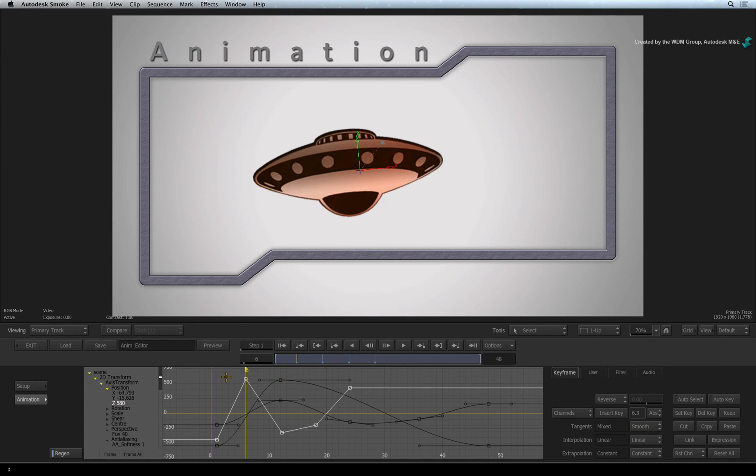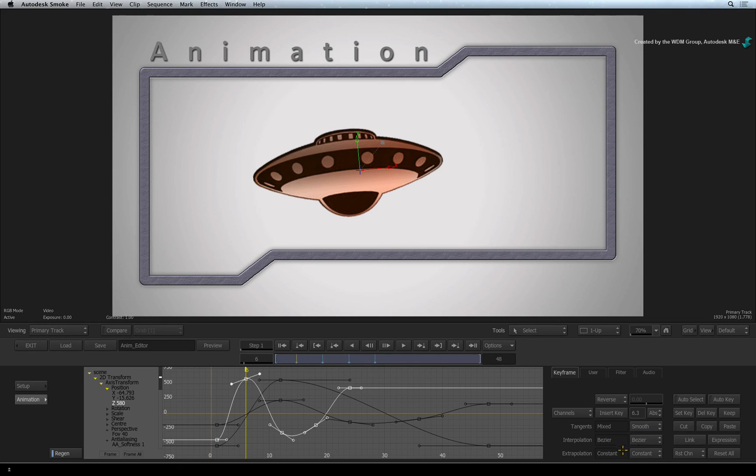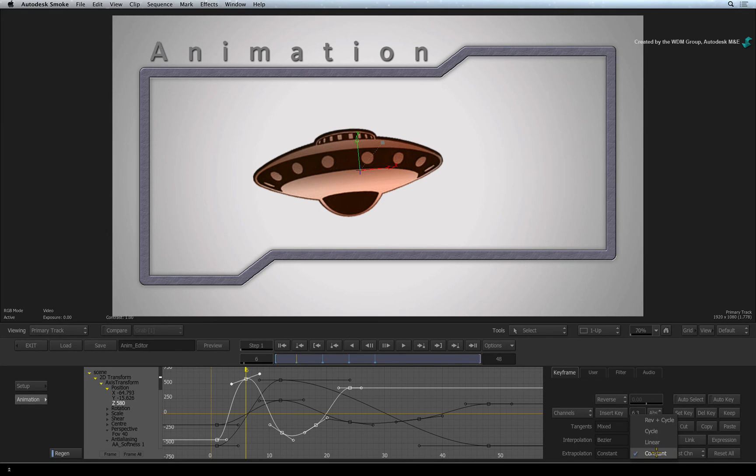The final option I am going to show you is extrapolation. After an animation has been completed between keyframes, you can decide to loop the animation beyond its initial length. You can select different repeat modes such as CYCLE and REVERSE CYCLE.